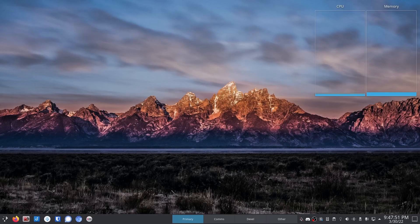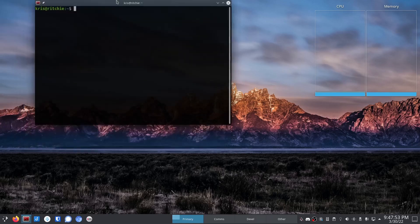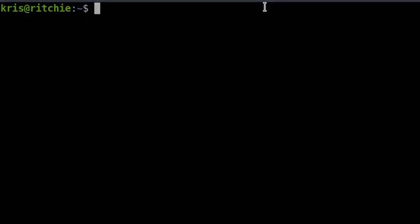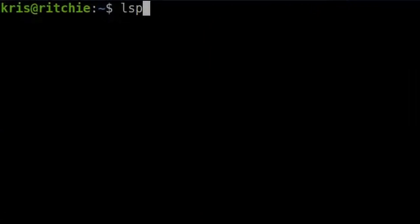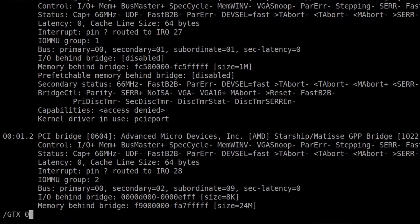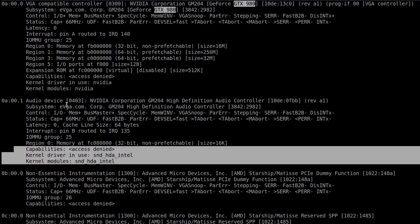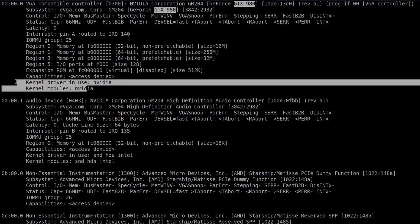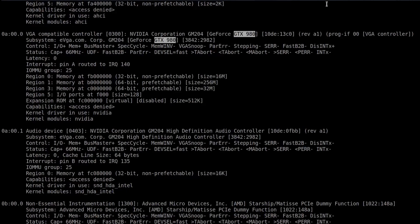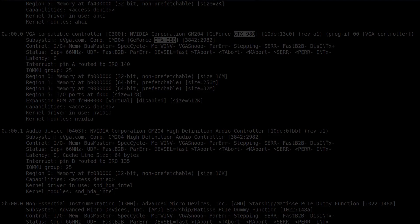Just rebooted the machine, and let's see what we got. LSPCI and then GTX 980. And we've got the correct drivers in use. So now this card is ready to be moved, and we can go ahead and shut her down and install the card.